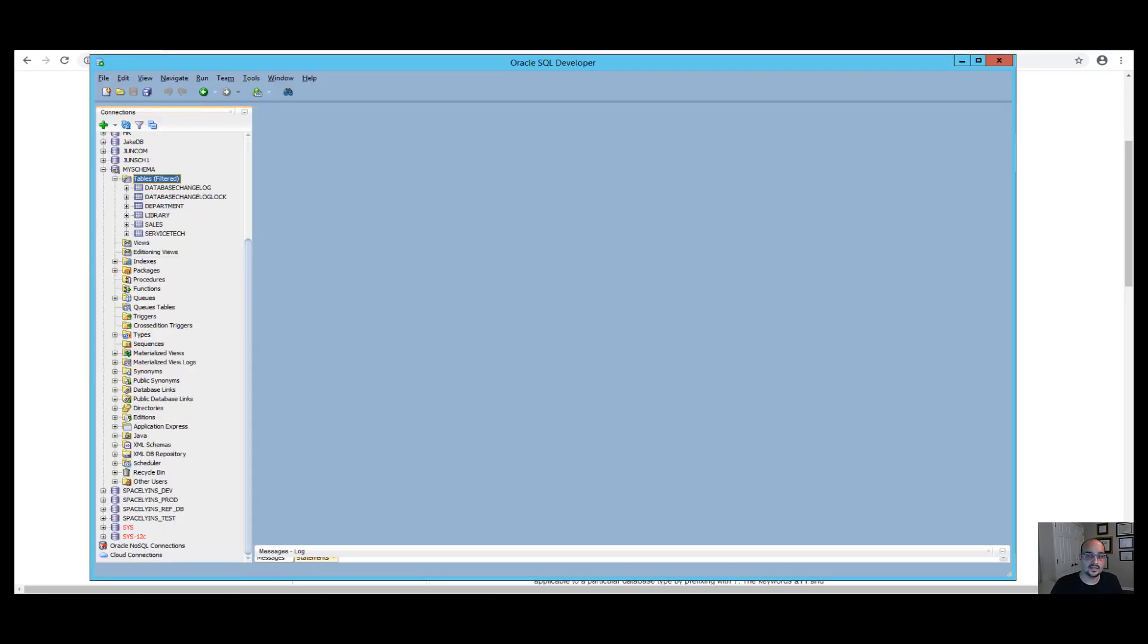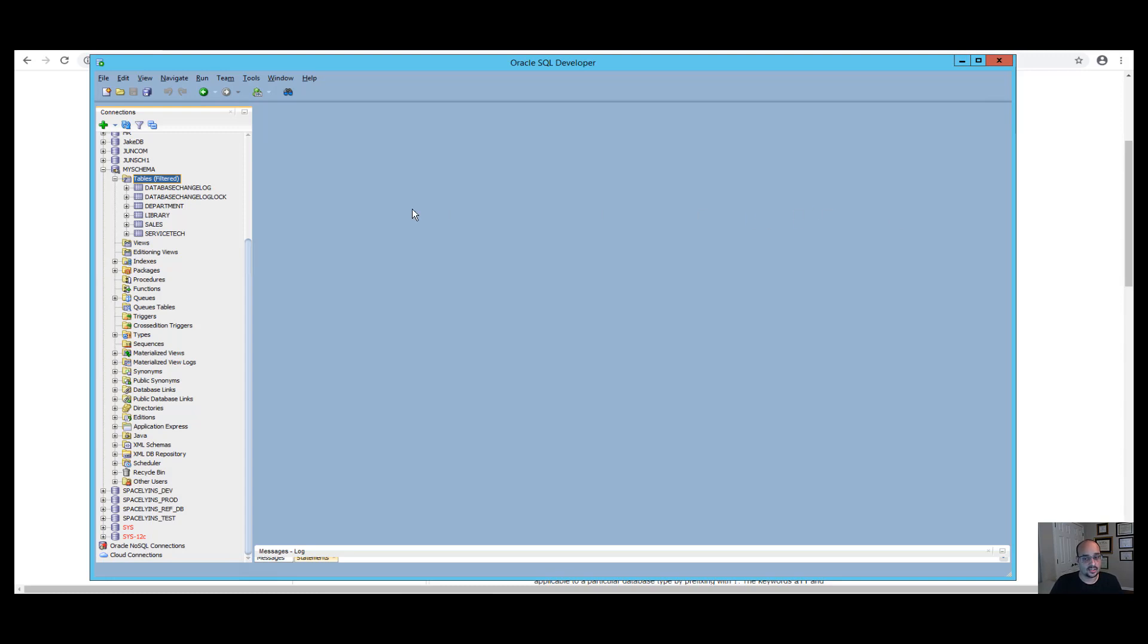Another mechanism that Liquibase uses internally to track, version, and deploy database changes are tracking tables. There are two types of tables: database change log and database change log lock tables. The database change log table allows Liquibase to track which changes have or have not been deployed.